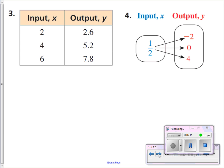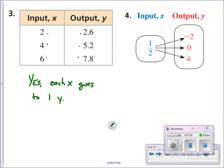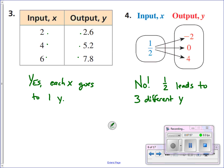Numbers three and four — using a table and mapping, are those functions? For number three, our inputs go down the first column and the outputs in the second column. Every input has its own output, so yes, that's a function — each x goes to one y. For number four, this one is not a function because the x value of one half maps to three different y values. Arrows coming from the same number going to different outputs — we don't know what to do when a one half comes our way. Do I turn it into negative two, zero, or four? That causes confusion.